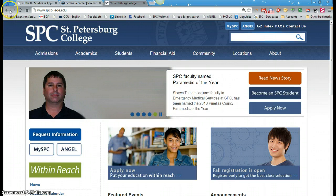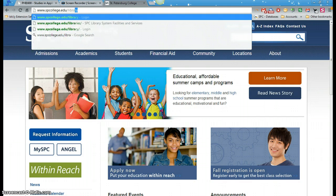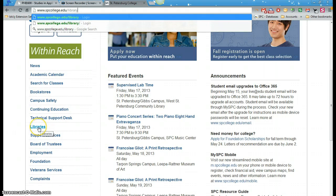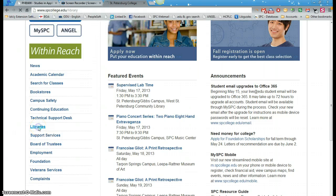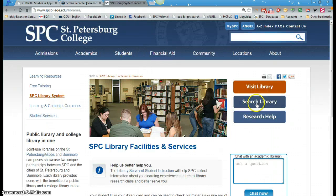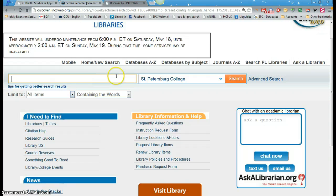Here we are at the home page of the college, spcollege.edu. You have two options: you can just do a forward slash and type in library and it will take you right to where you need to go. Alternatively, you can go down here to libraries on the left — it will take you to this page and you can click 'Search Library,' and either way it will take you to this page here where you will find our catalog search.